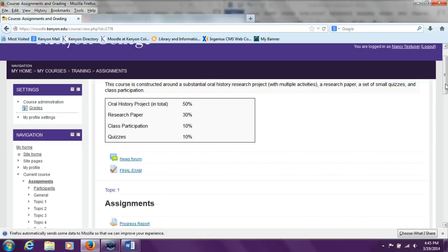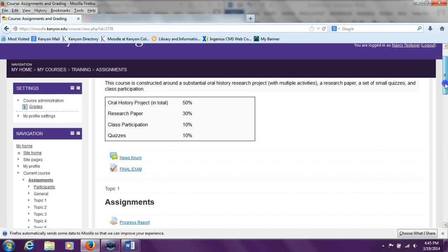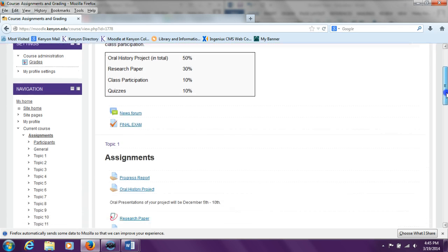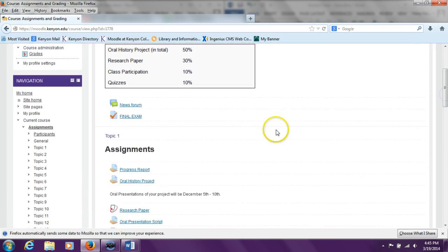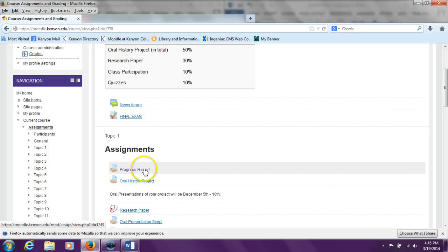Now the student sees the page for your specific course. If the student scrolls down, they see the Assignment section of the course page, where they can click on the assignment title and see your feedback. Here the assignment title is Progress Report.